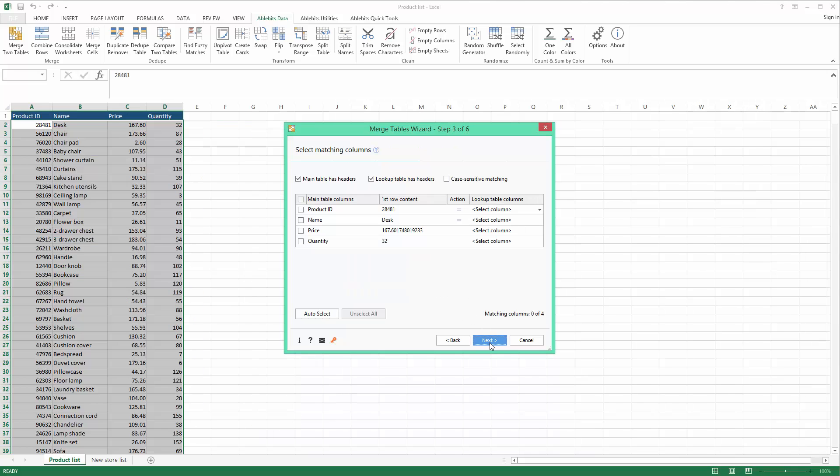Step 3 allows us to define key columns for comparison. What has to stay the same in my tables is the column with IDs. So I select it to compare the IDs in my main table to the IDs in the lookup table.